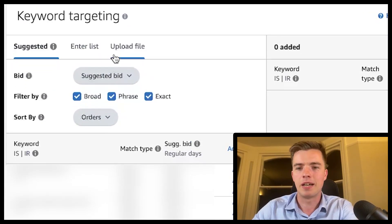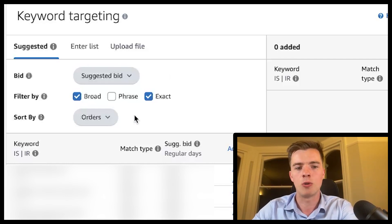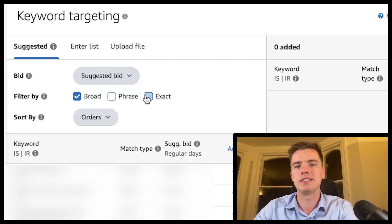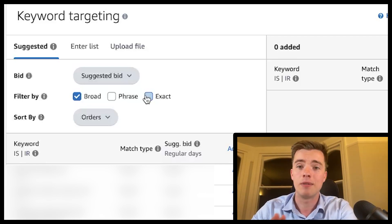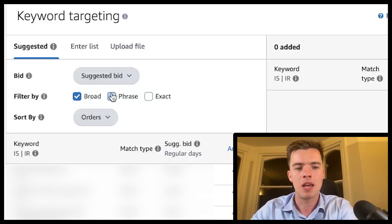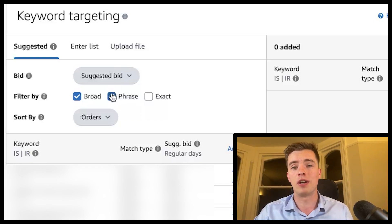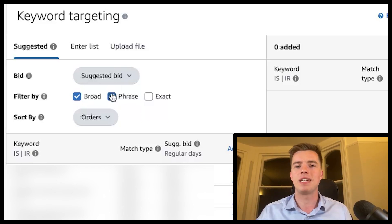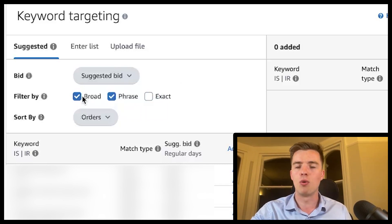Between the three match types, they all operate differently. Exact match works exactly as it says — the keyword you write is what triggers your ad, nothing else. Phrase match includes the actual keyword plus anything in addition to it, which is a great way to find long-tail keywords and expand your targeting. If you already know what you're targeting, it's best to stick with exact.